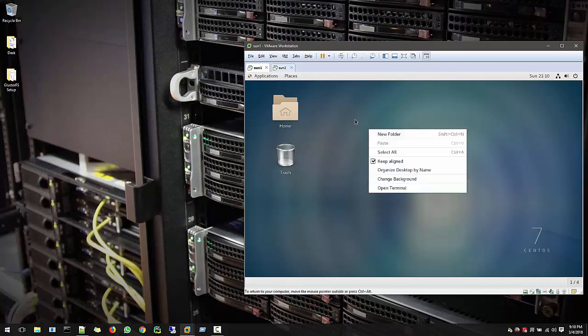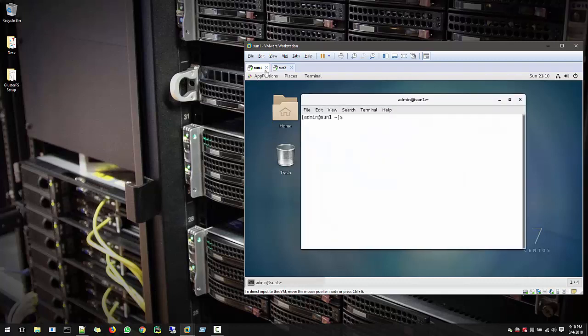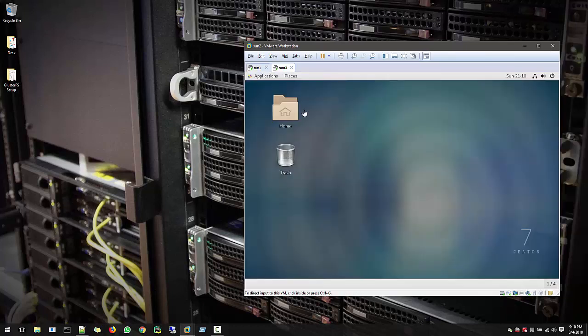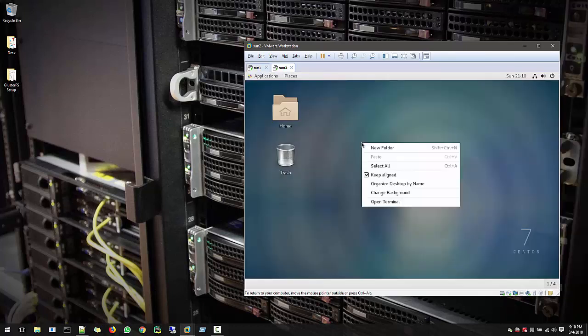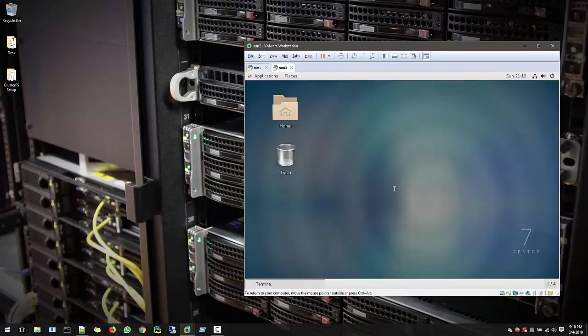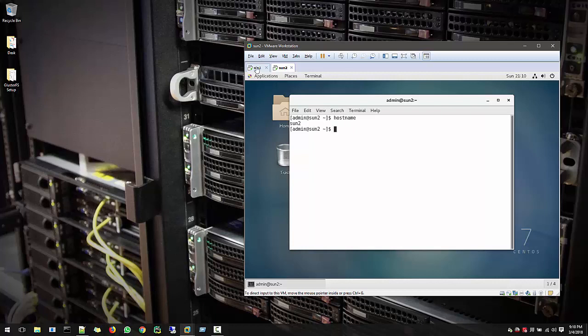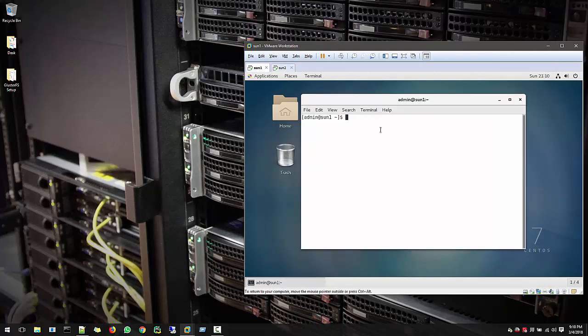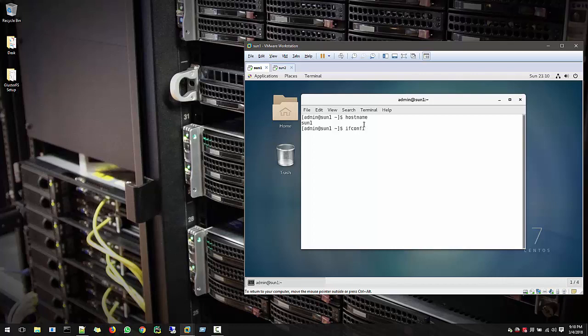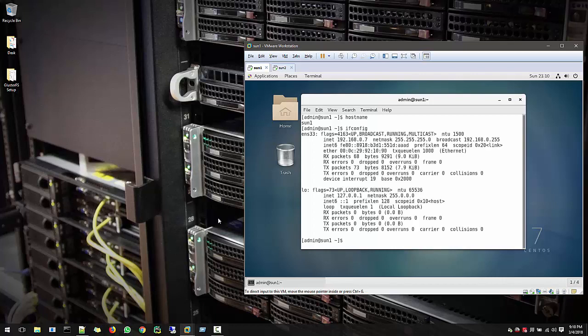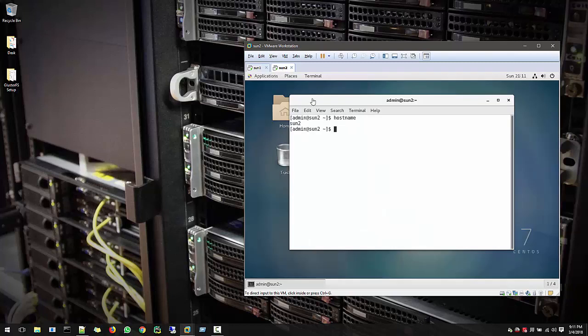In the beginning, just open terminal in both. We will need this and just check first thing your hostname. So Sun2 is having Sun2. Same here. Just want to make sure that there is no mistake. Next thing is check the IP. If config is the command and with that you can get the IP. So Sun1 is having IP 7. Perfect.